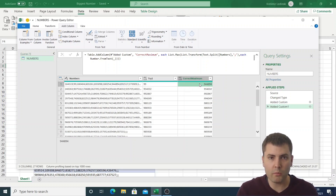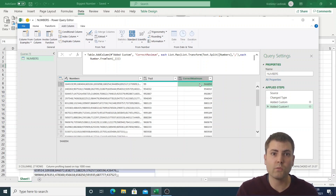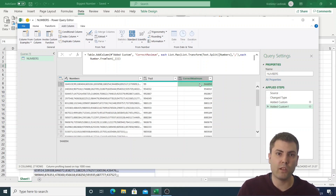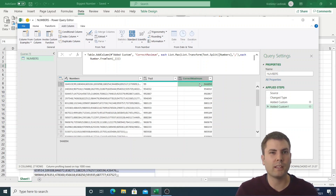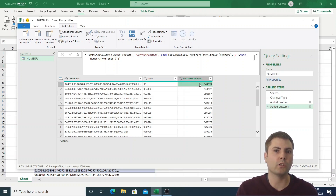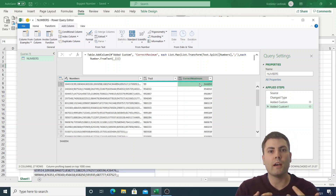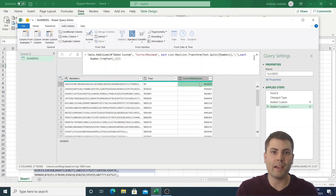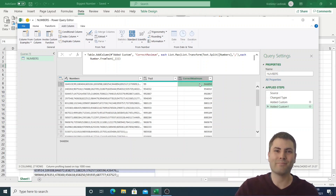That was all for this video. Note that this wasn't about explaining the best way to extract the maximum value from a list — there are better ways to do it — but rather to explain how the M engine works under the hood and what the 'each' syntax is really transformed into. See you in the next video!